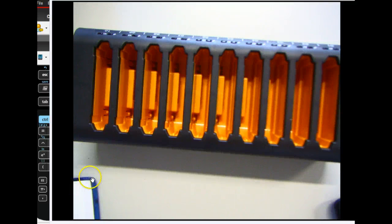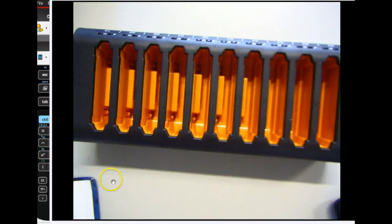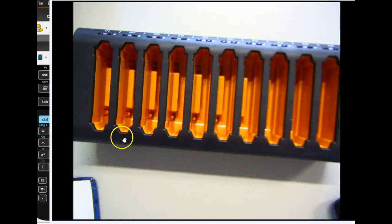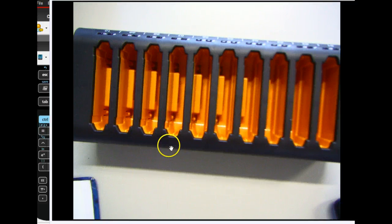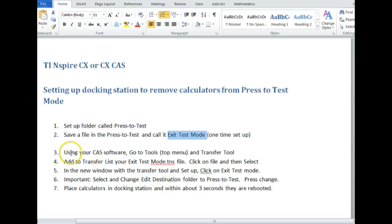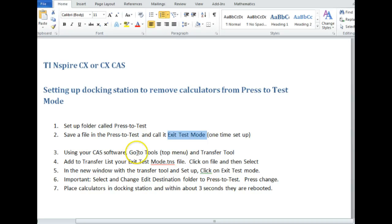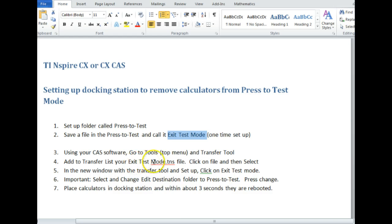So that's how you set up your docking station. So those two ingredients are key into doing this. Set up the folder with the file inside. And then also set up your docking station. So now all you have to do is using your CAS software off of your computer, go to Tools and Transfer Tools.